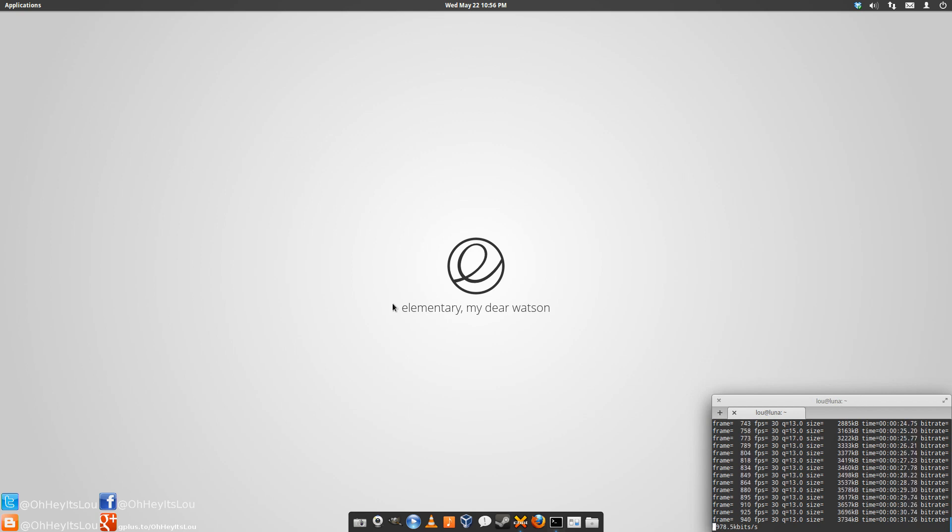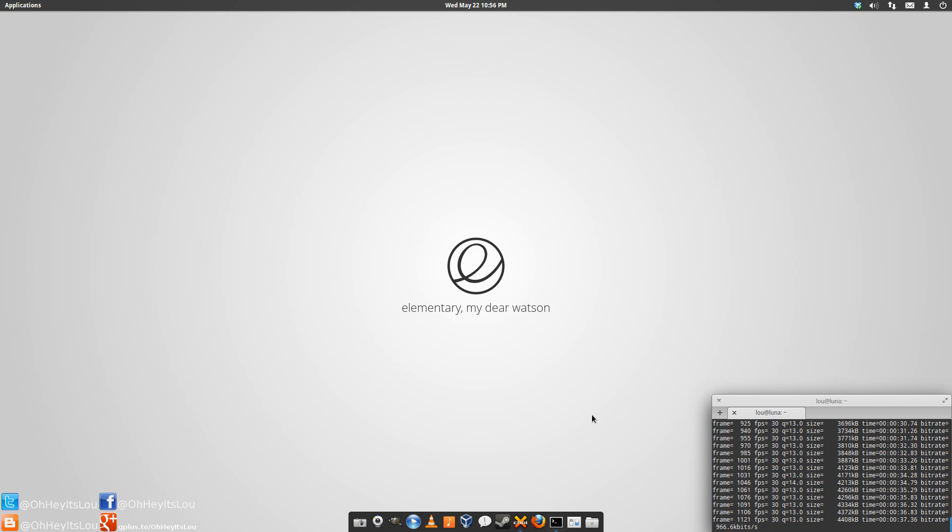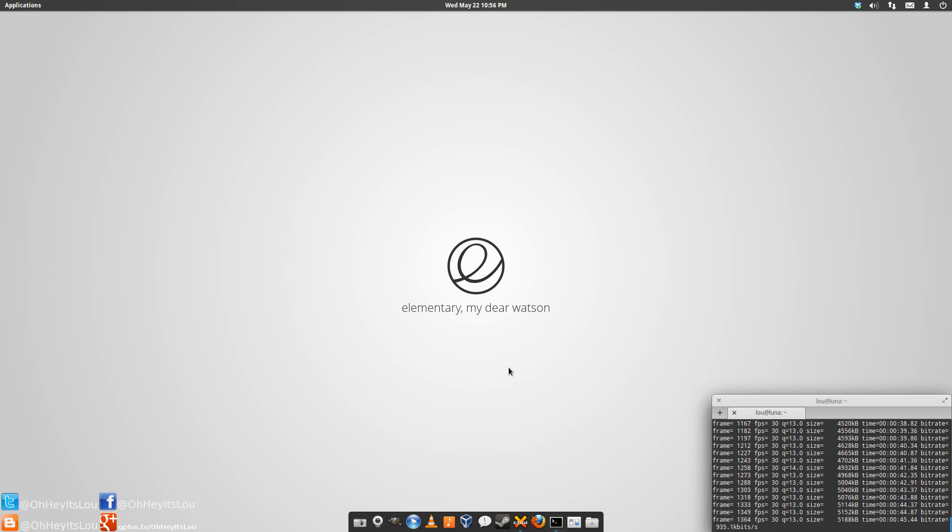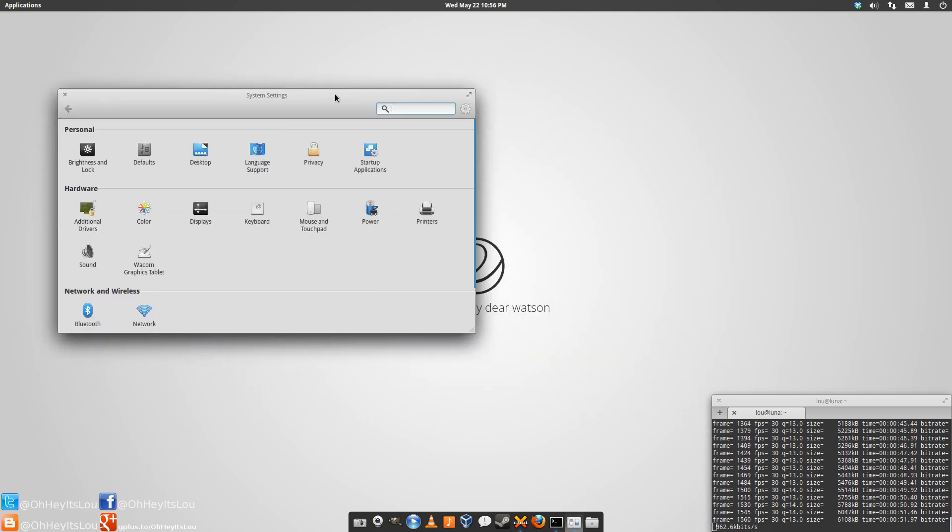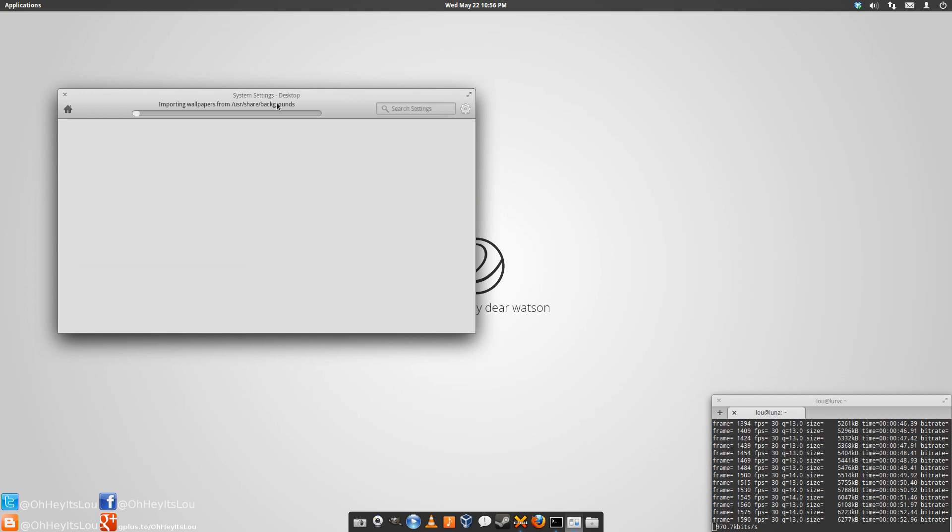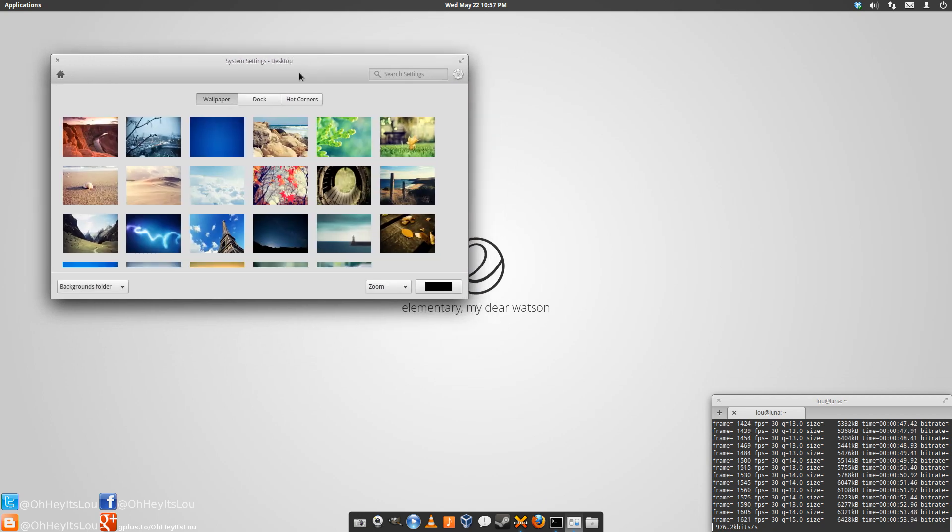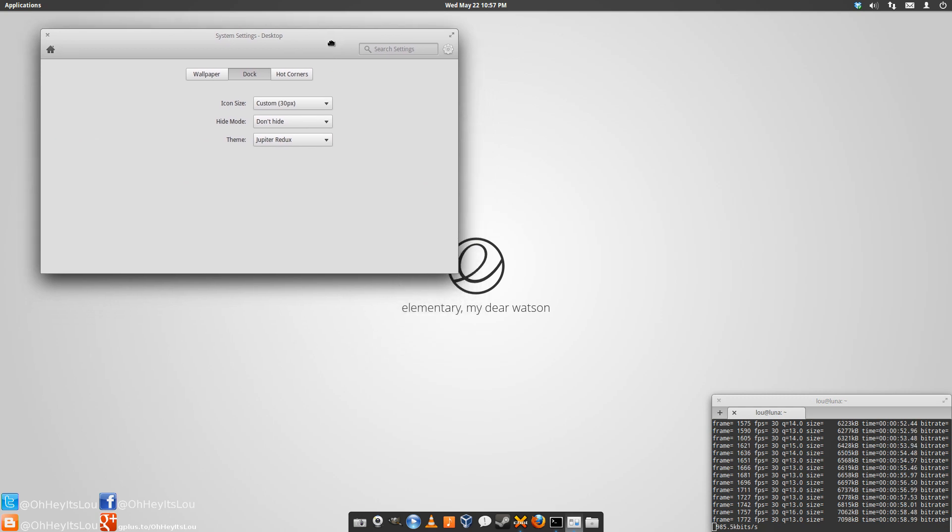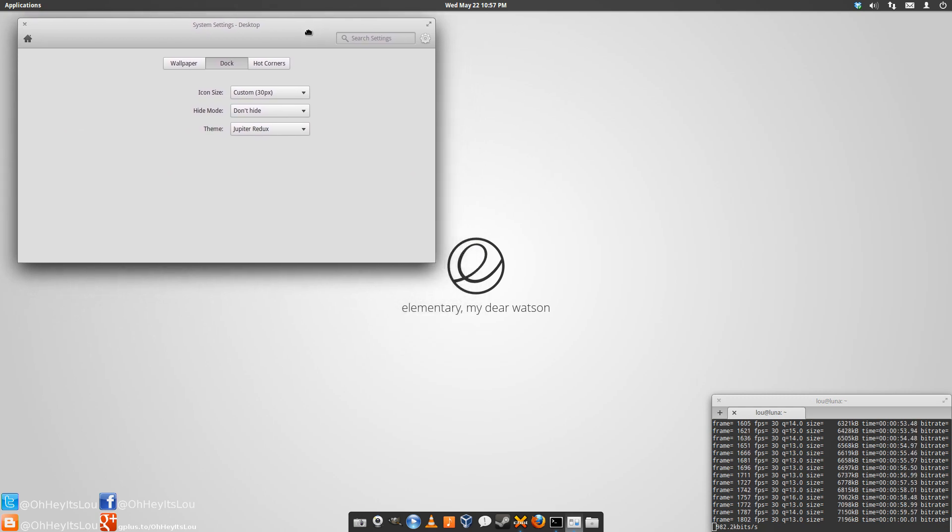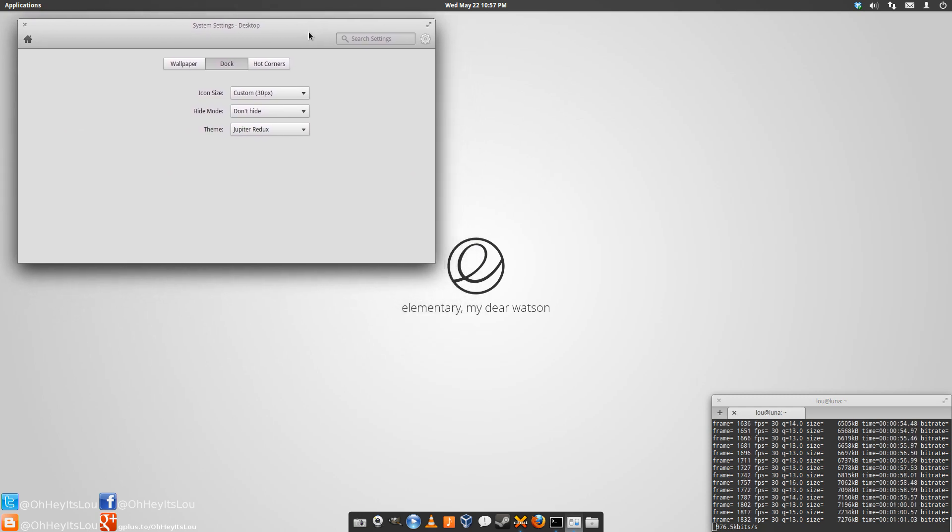So what we're going to be talking about tonight is this guy right down here, Plank. Now Plank is the default dock that you find in elementary OS Luna. Now Manjaro Linux also uses it as the default application launcher or dock in the XFCE edition. Now the difference in elementary is you can go into system settings, and you have a little dock icon here, and you can change some of the settings on Plank.